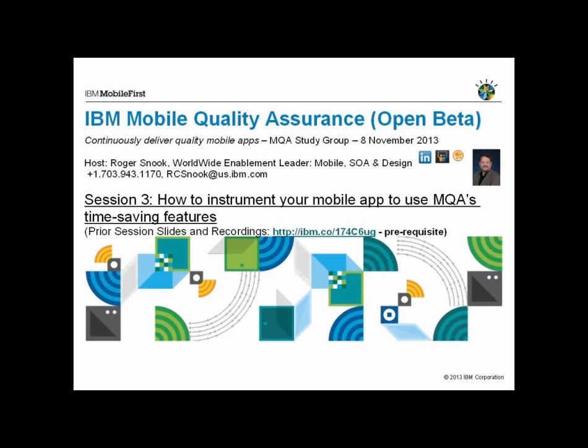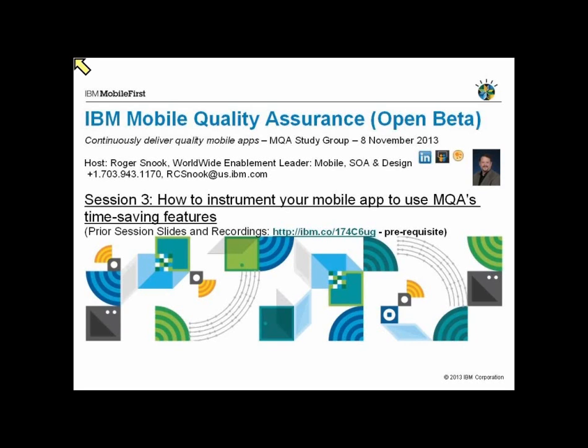Hello and welcome to session three in our IBM Mobile Quality Assurance Open Beta study group. IBM Mobile Quality Assurance helps our clients continuously deliver mobile applications. This study group is a means of learning about this Open Beta technology through a series of short weekly events. All of these events have been recorded.